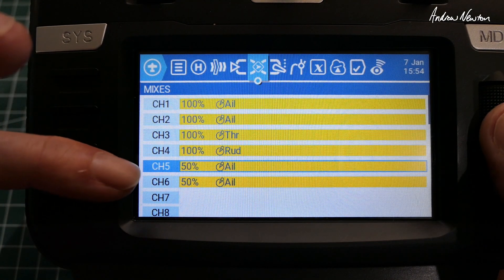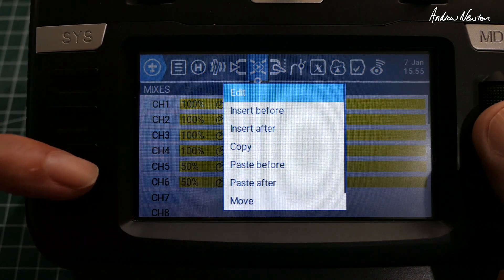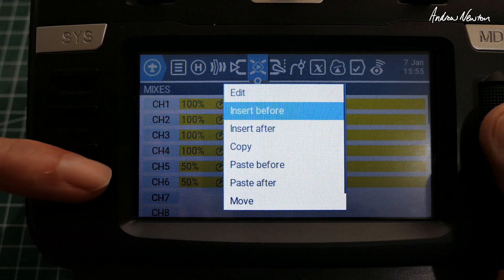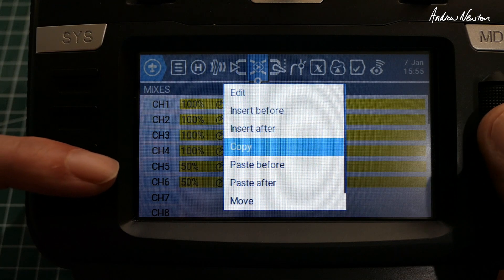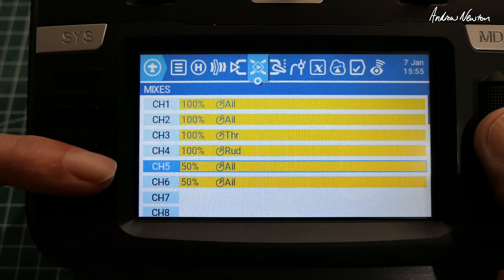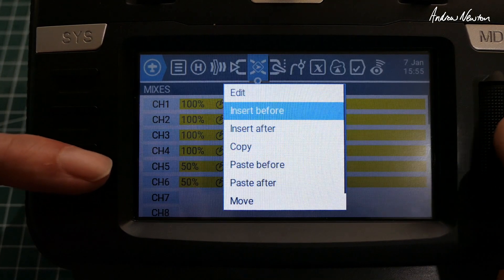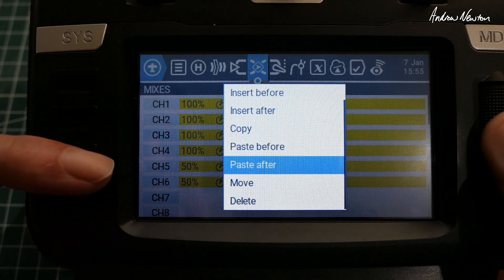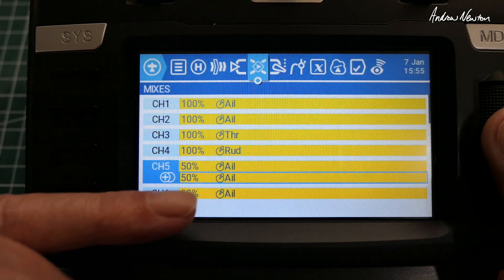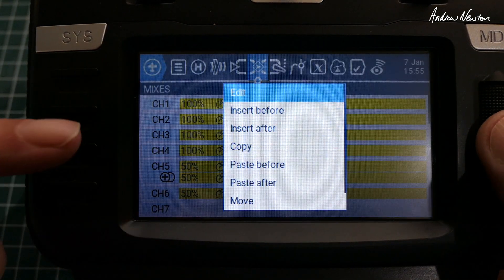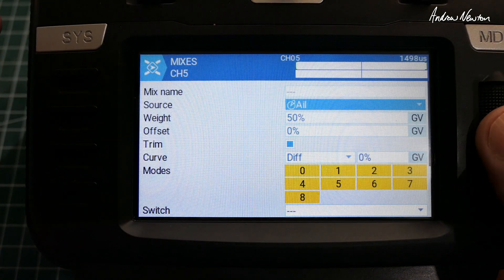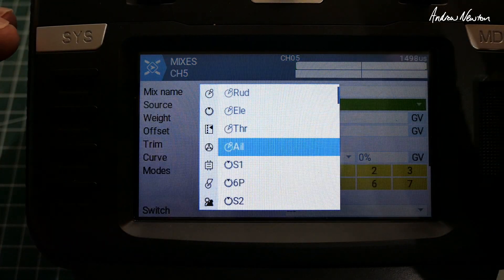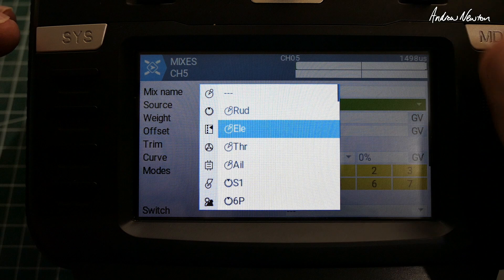50% aileron. We'll copy that down to the next line as well. So now we need to add the 50% elevator there. So let's just copy that down, paste after.